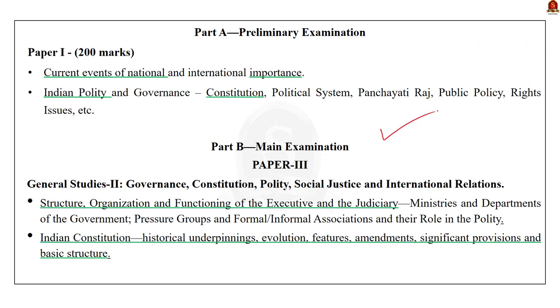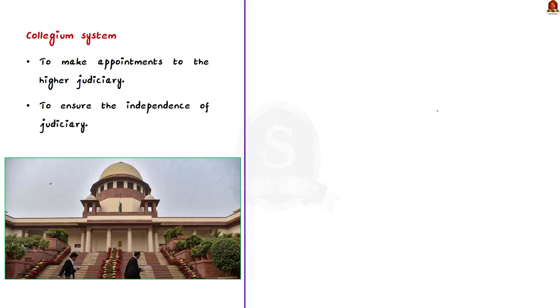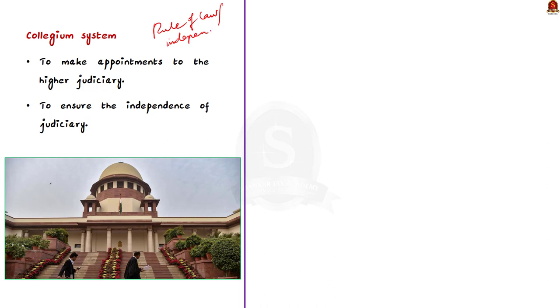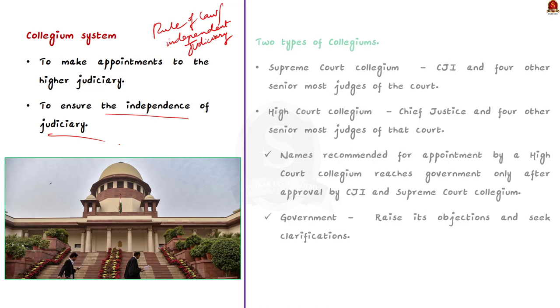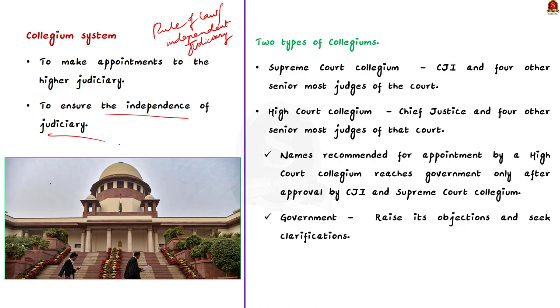Let us start by seeing what the collegium is. One of the important features of a modern democracy is rule of law, which we have already discussed today. To ensure rule of law, an independent judiciary is a necessity. The collegium system is brought upon to ensure the independence of Indian judiciary and to prevent the interference of the executive in judicial appointments. Note that, it is through the collegium system, the appointment of the higher judiciary is made in India.